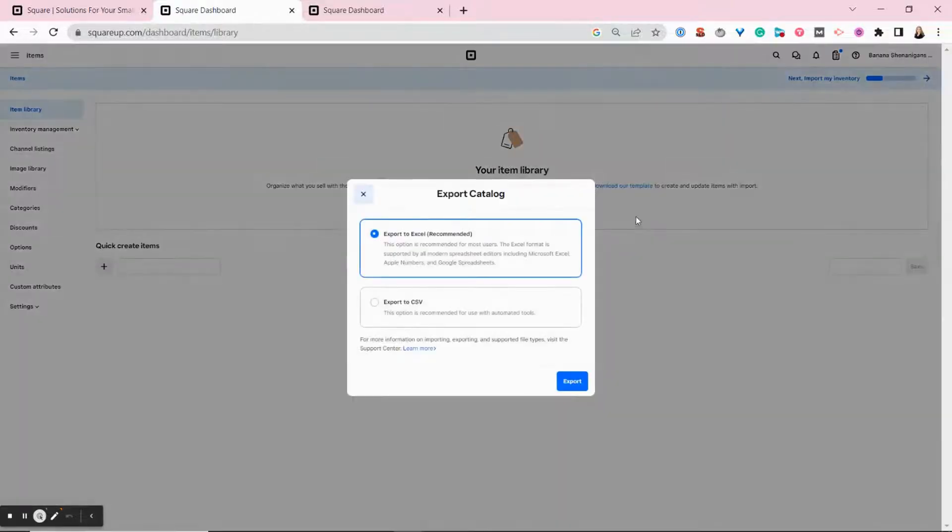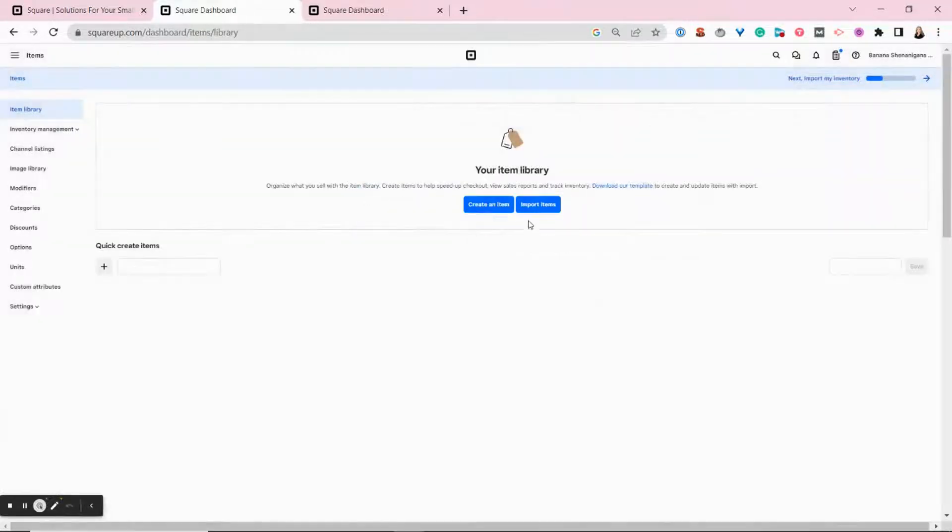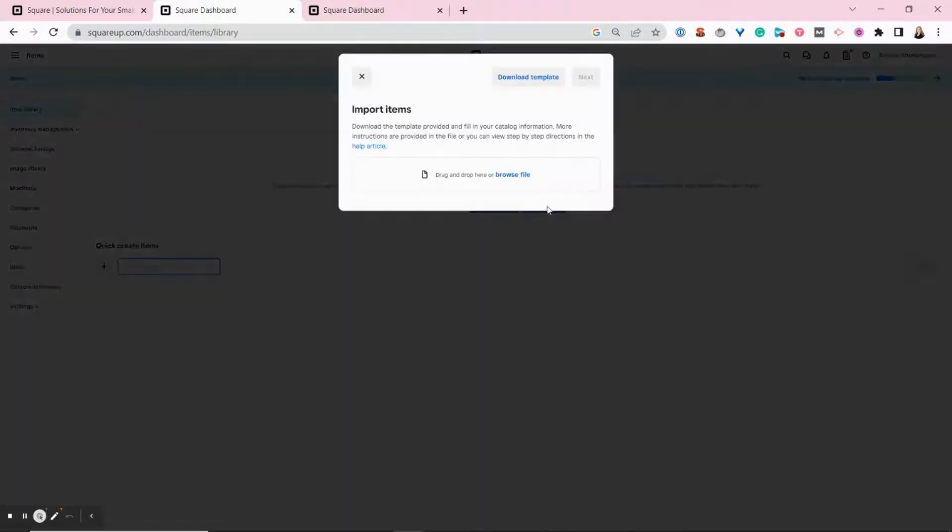You just click that link and you can choose to export it into an Excel or a CSV file, and just click export. I've already done that, so I'm going to move on to the next step, which is clicking this import items button here.